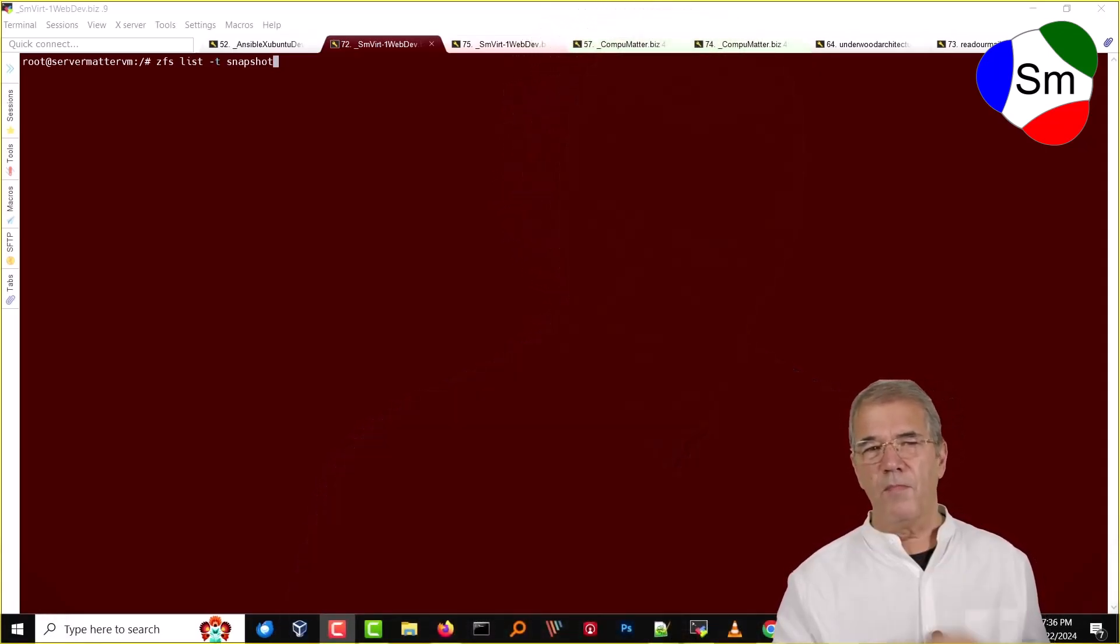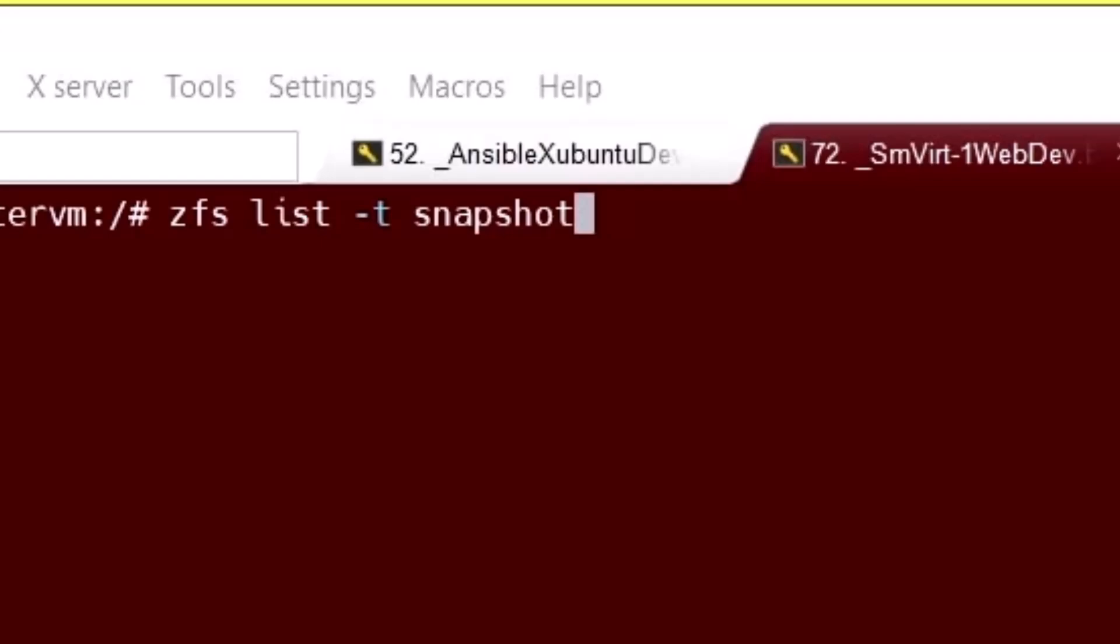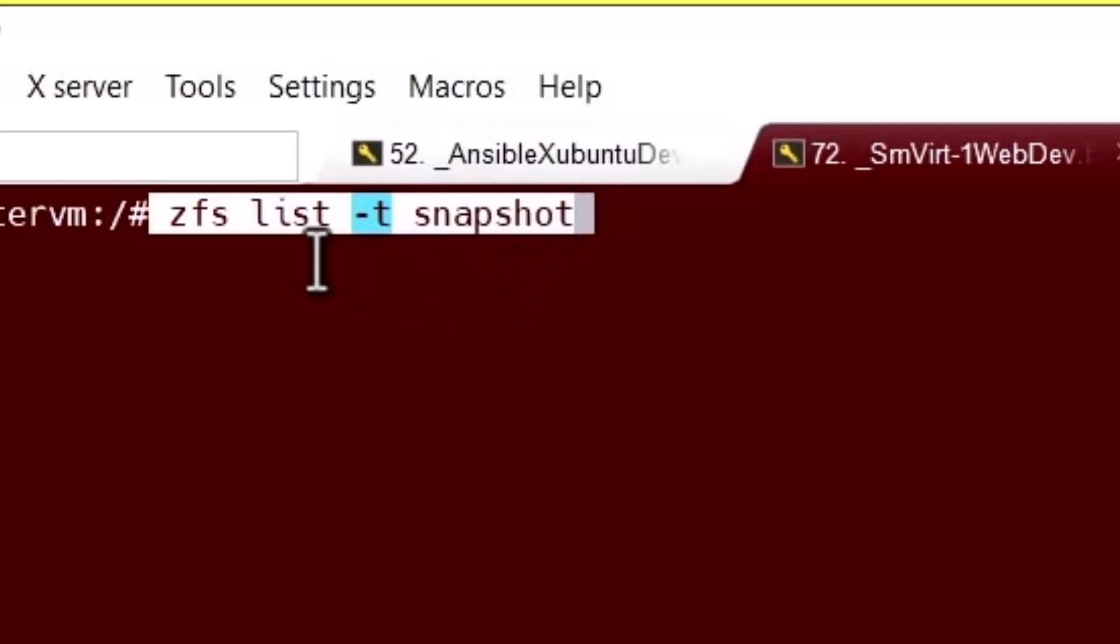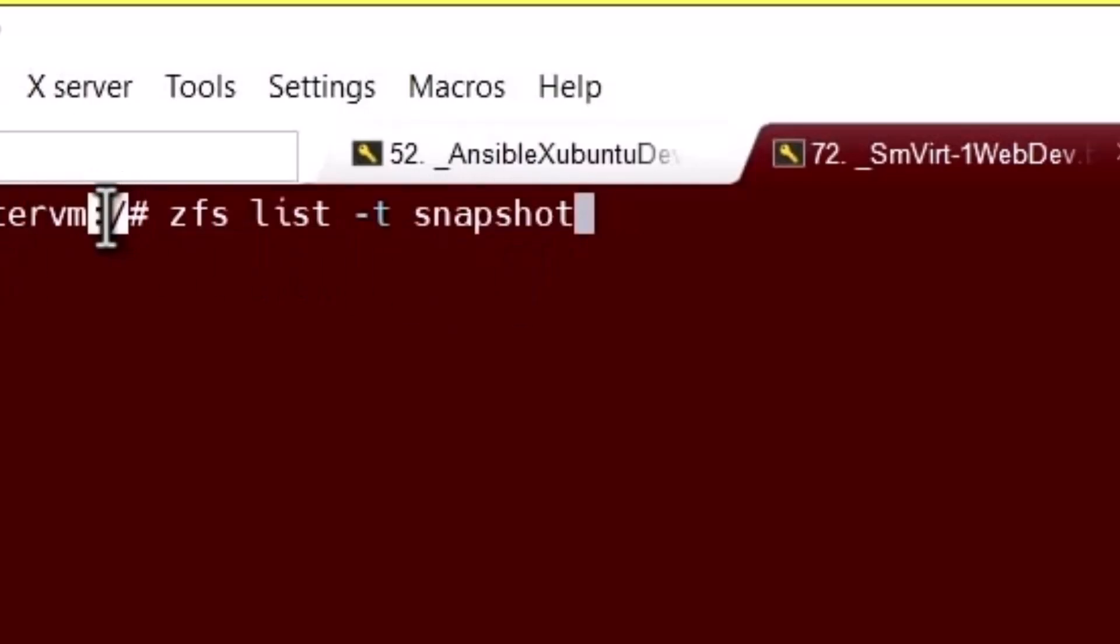Command number one, we've got to list the snapshots that are on your computer. We're going to use the command ZFS list -t snapshot. But before you do, I'd like you to take note that I am in the root directory. You want to be in the root directory before you start restoring to a previous snapshot, because if you are in fact in one of the directories that you're trying to restore, it will fail the process.